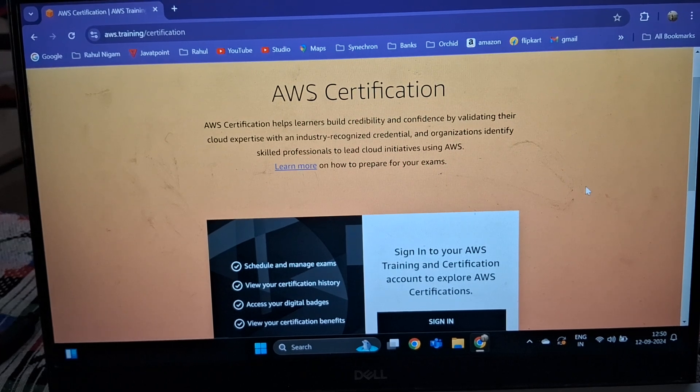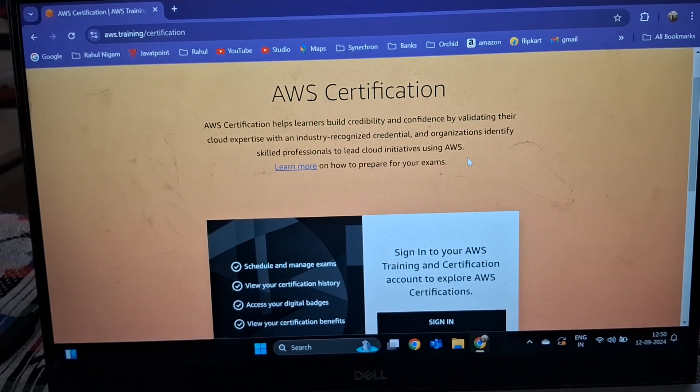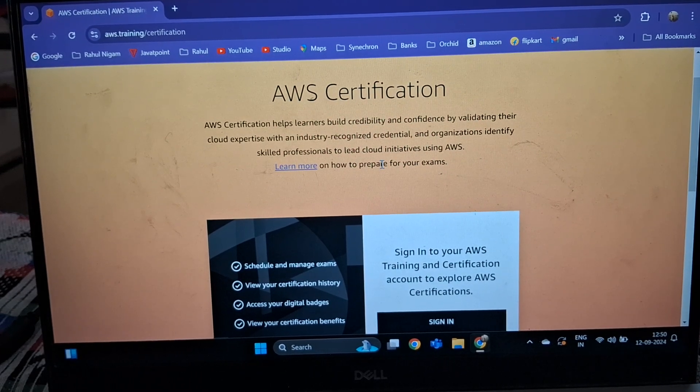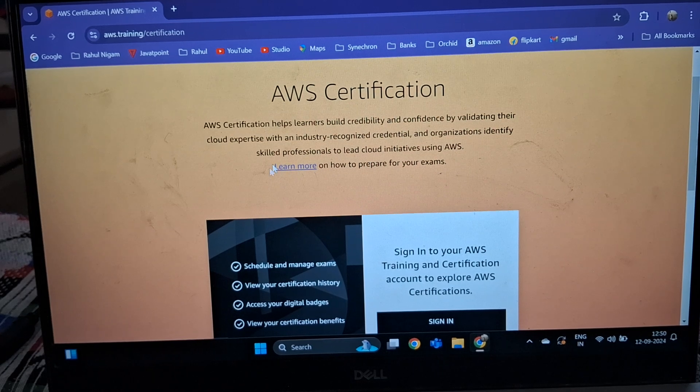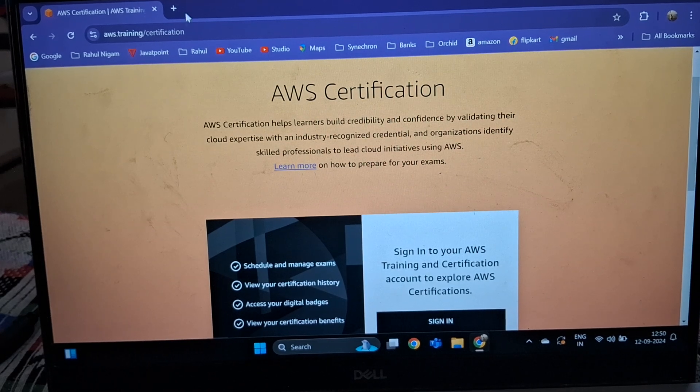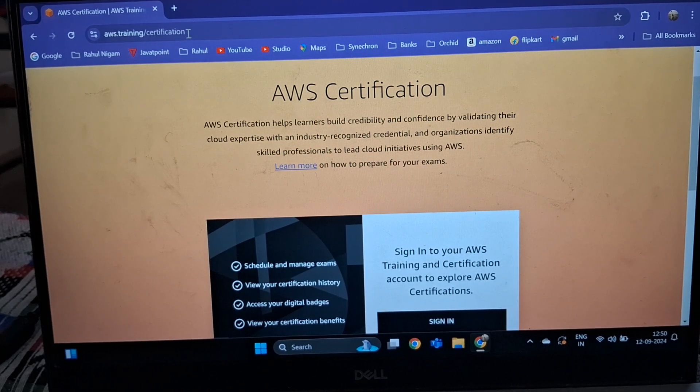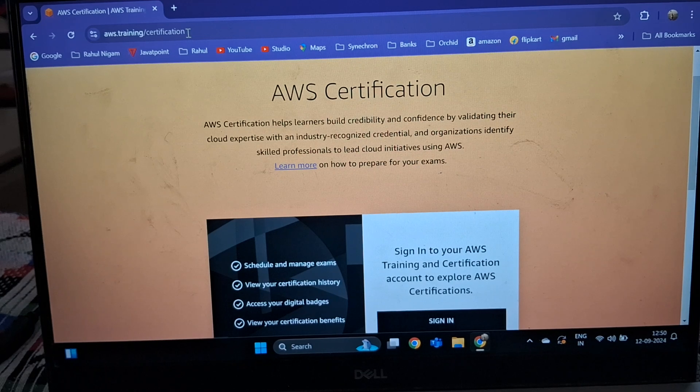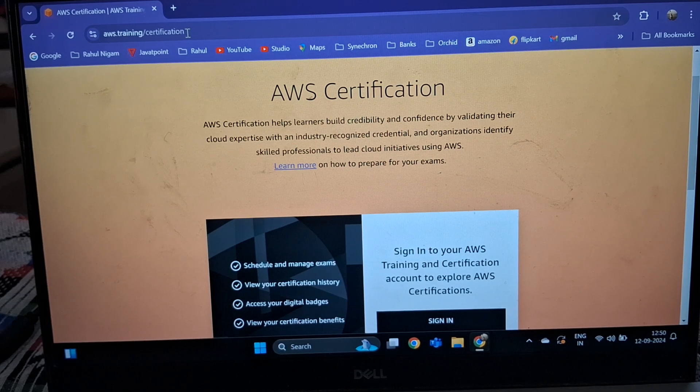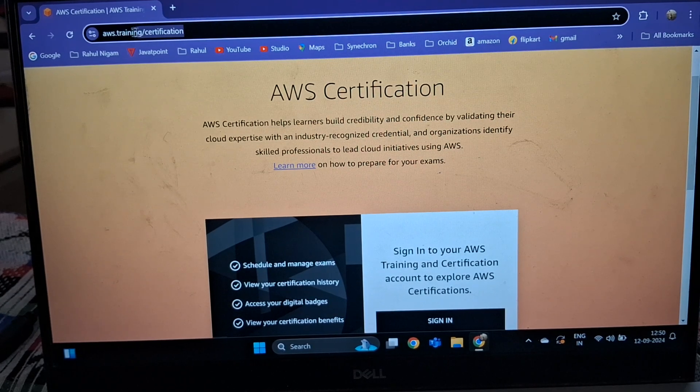Hi friends, welcome back to Indian Hacker. This video will help you download your AWS certification. First, you have to login to the aws.training/certification website.